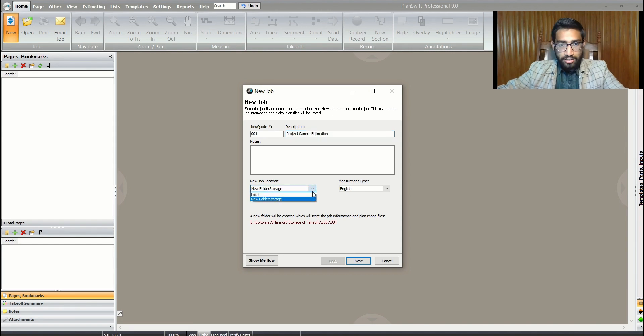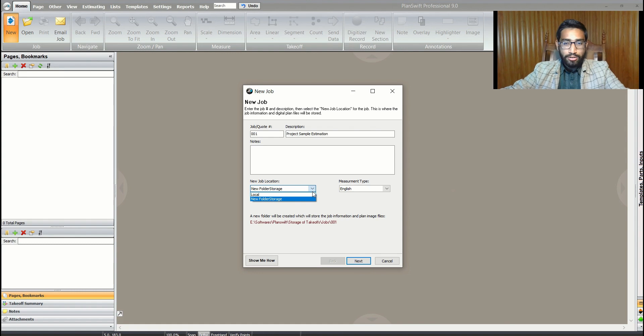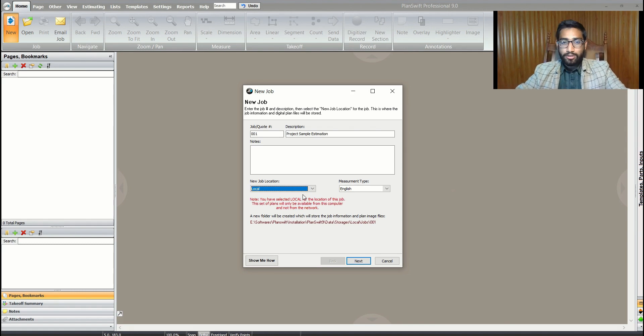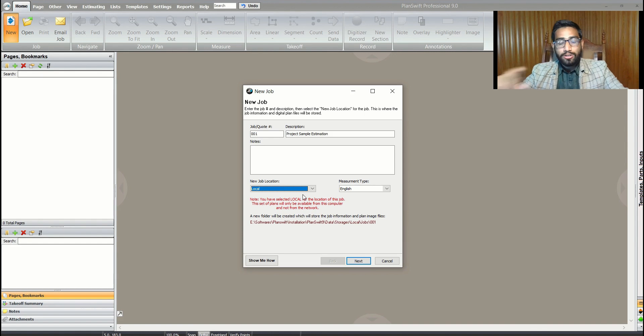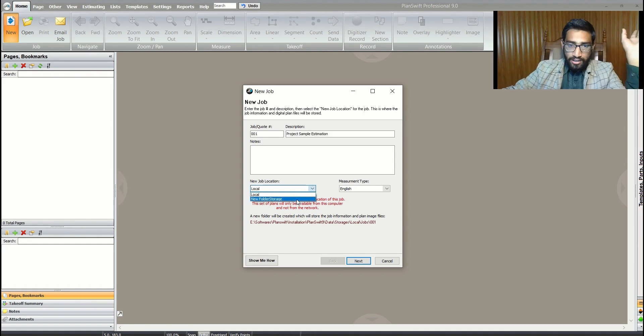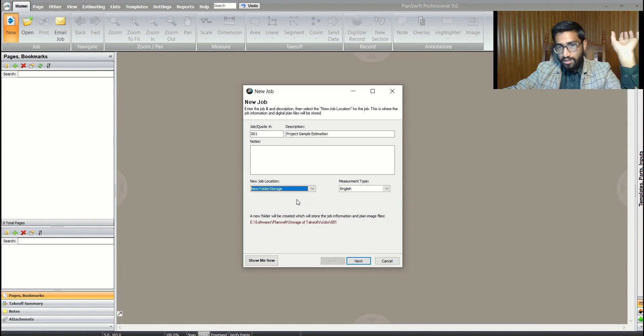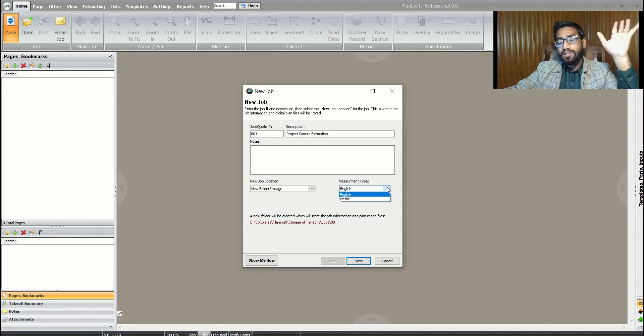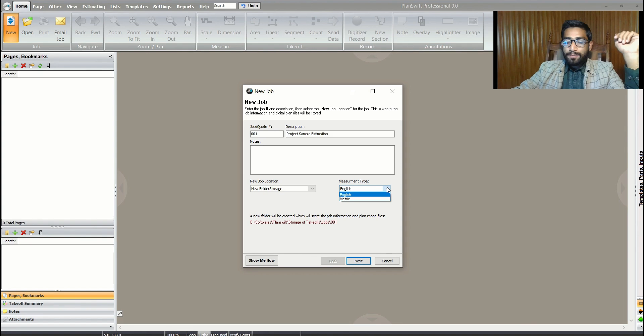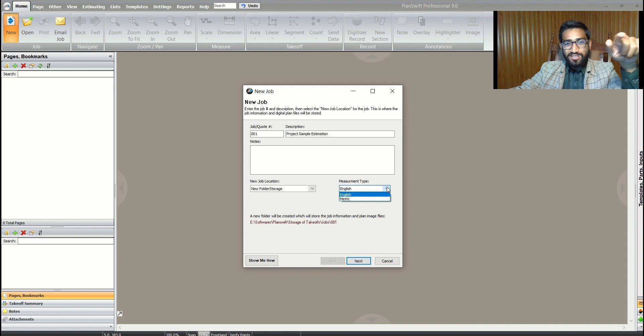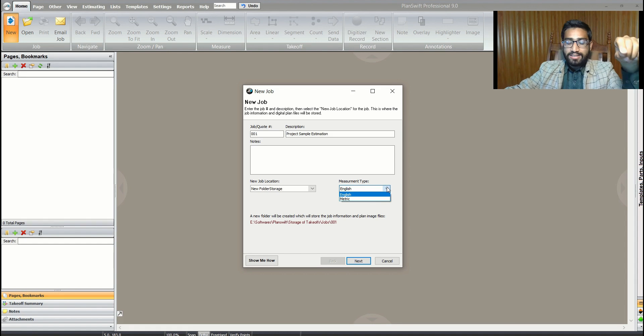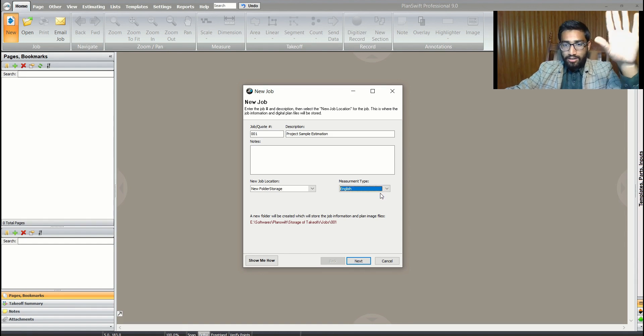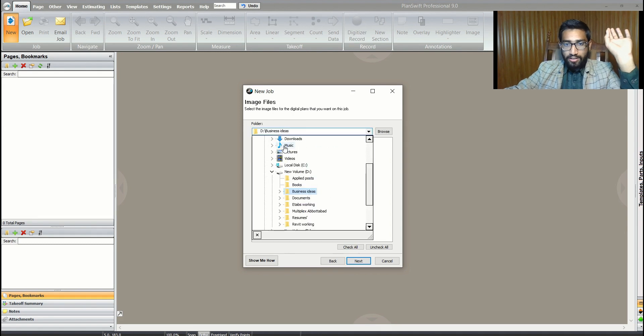There are two different storage locations you can define. By default, you have a local storage location, but I've already defined a new folder storage myself. Different measurement types depend on your system. The drawings I prepared for this exercise are in the English system, so I'll keep English here.